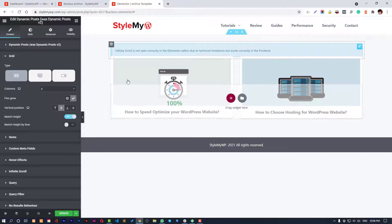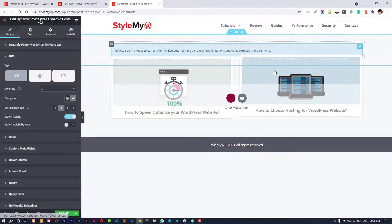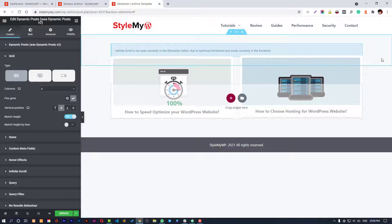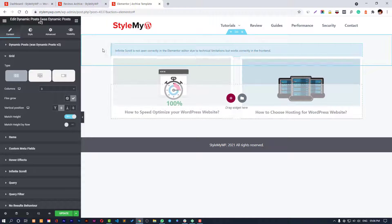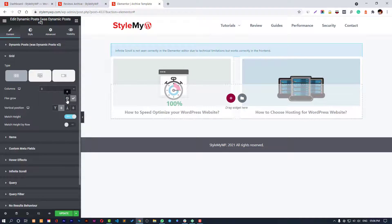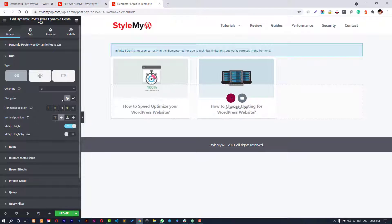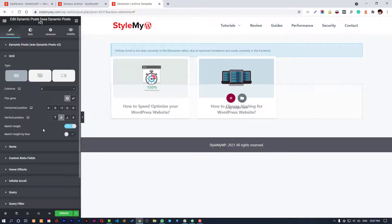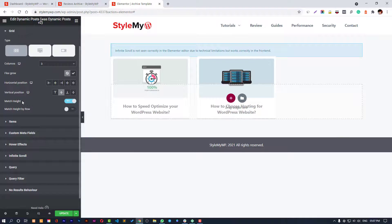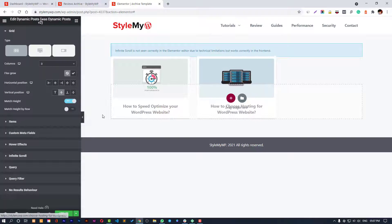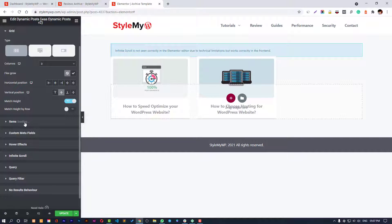If you make it flex grow then you will see like that - if there is one in the column it will overlap the entire column area. That's why I have kept flex grow to none.